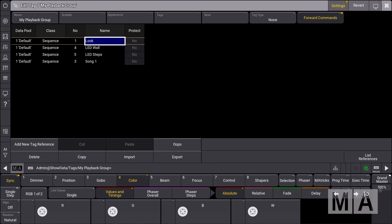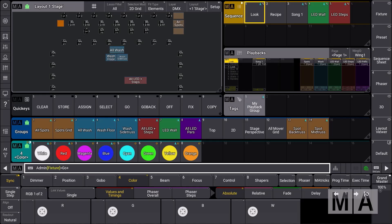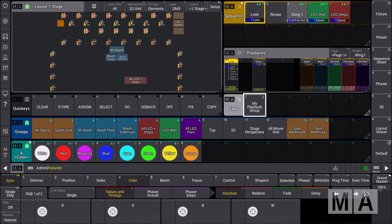Under the settings, we can find a few relevant settings for this tag. First, we look at the option 'forward commands', which is enabled by default. When we close the tag editor, we can see that 'my playback group' is stored and there's a small symbol on the look sequence and all the other assigned sequences. We can now use commands like go, go back, and off with this tag — pressing go and hitting the tag sends a go command to all assigned sequences.